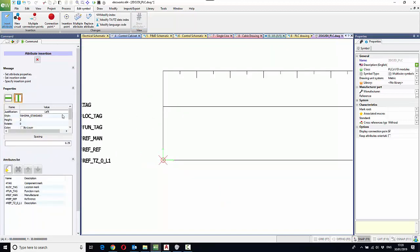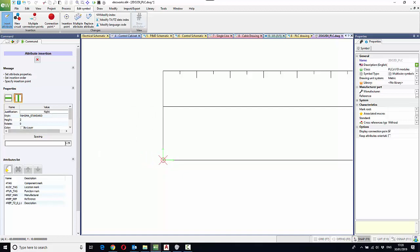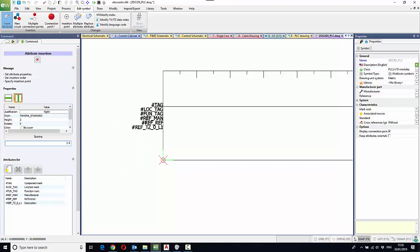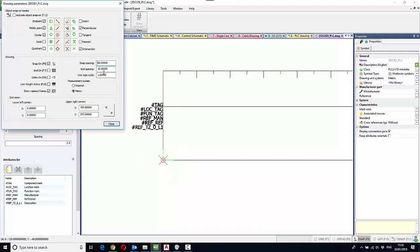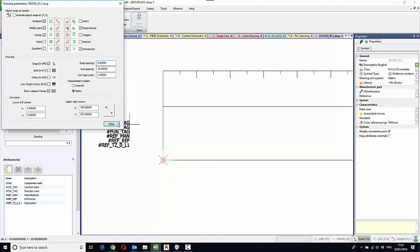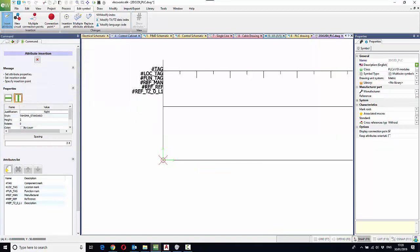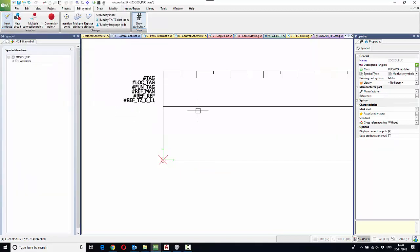Now, we can obviously change the justification, and we can also change the offset of the attributes and position these accordingly. You may change Snap in the middle of the command, to get them a little bit closer to the actual device.